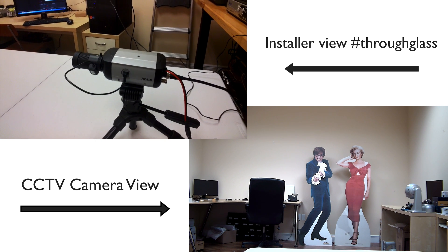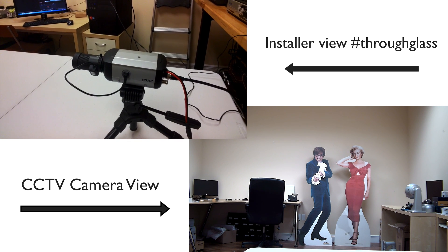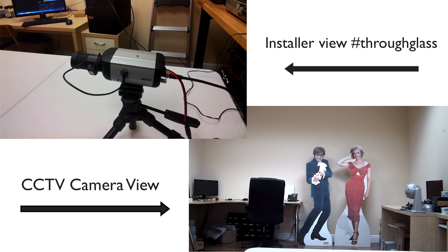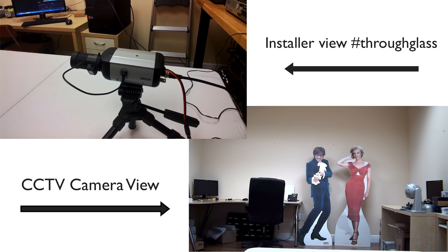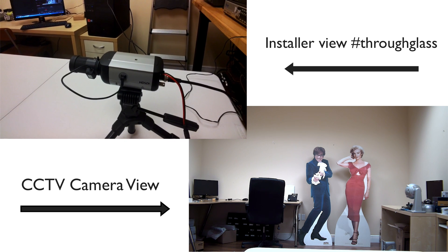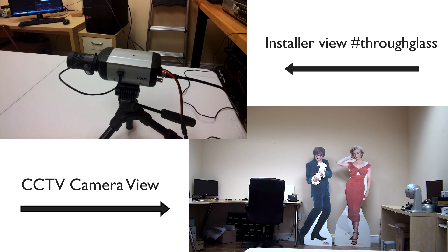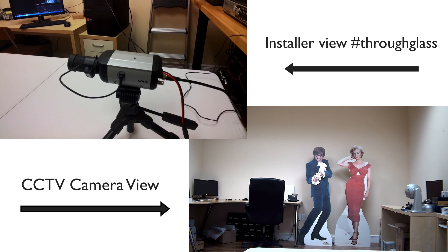So that's how you adjust the varifocal lens and focus on a box HD-SDI camera or CCTV camera.